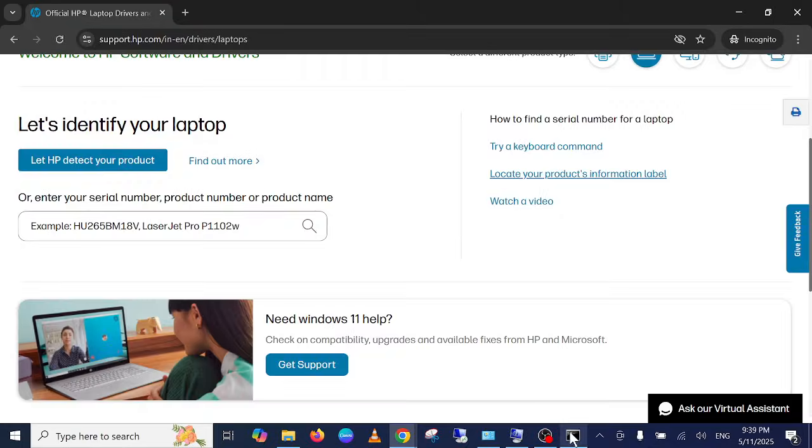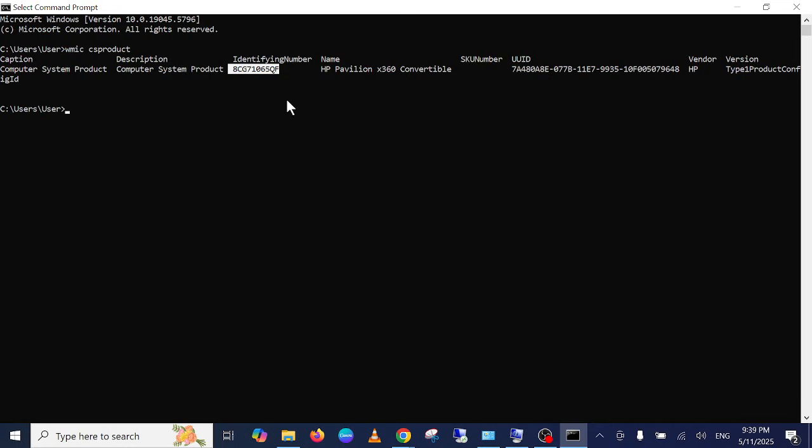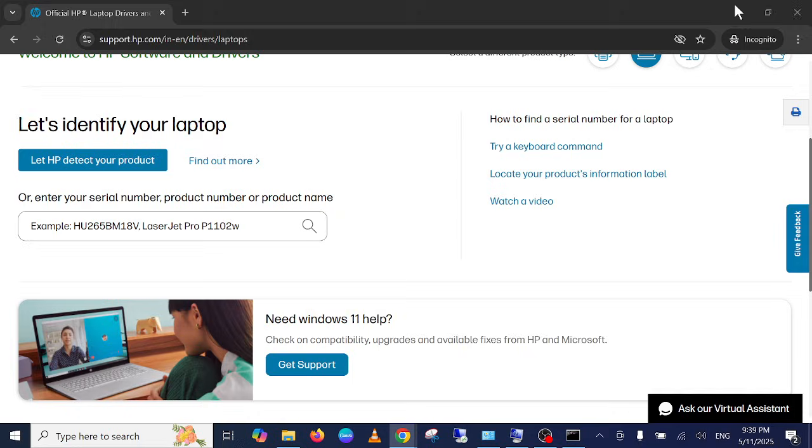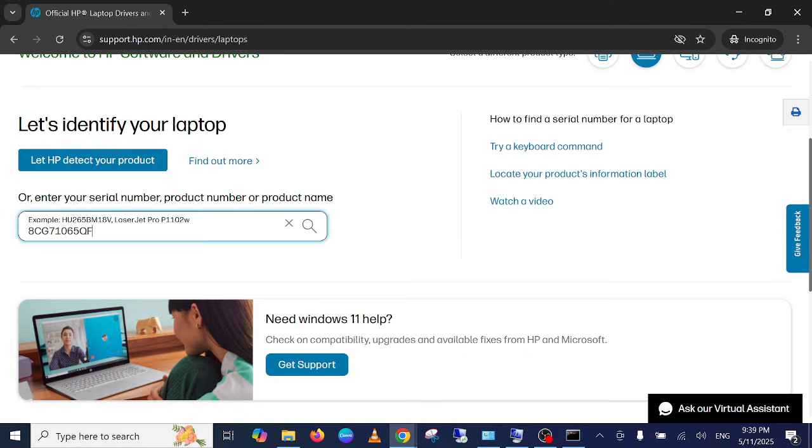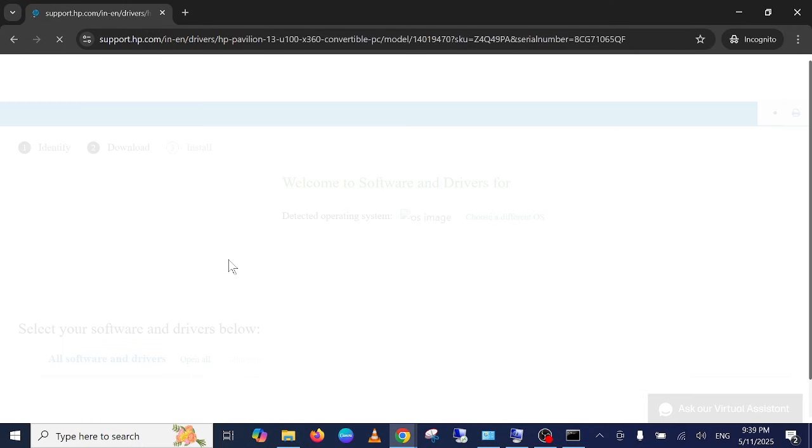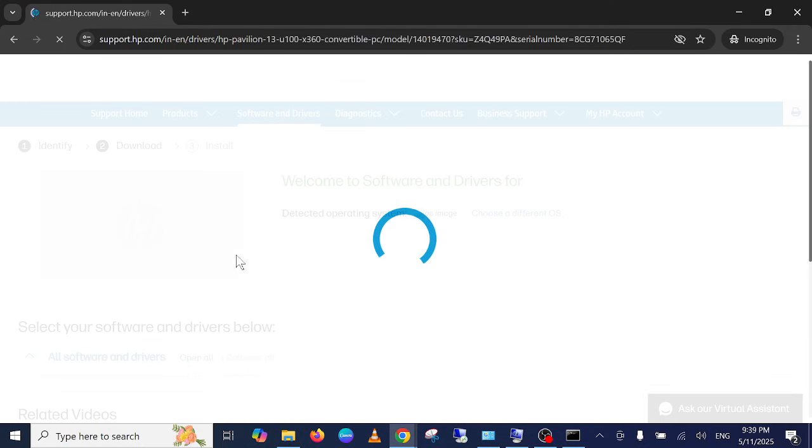This is also the command I have given to you. Just copy this and paste it simply here. So once you have pasted here, just wait for a few seconds.